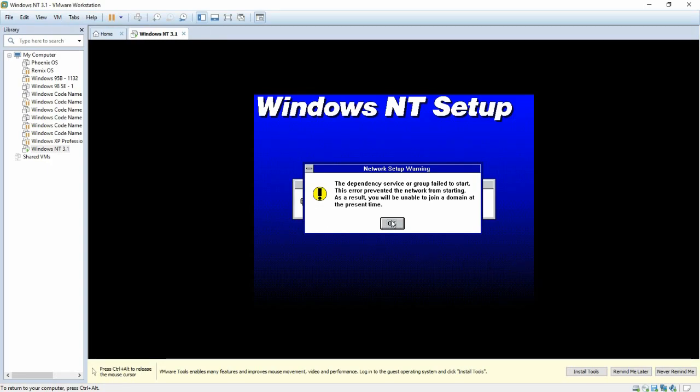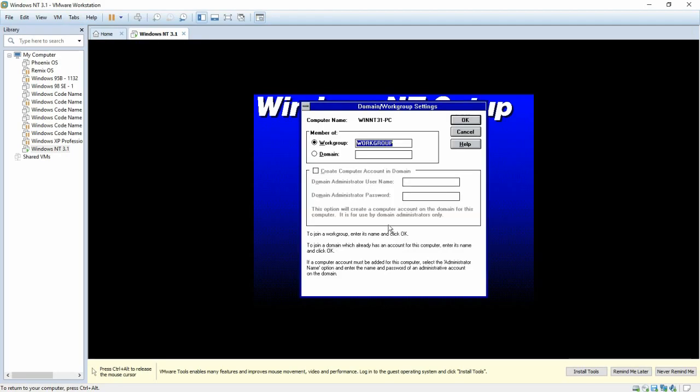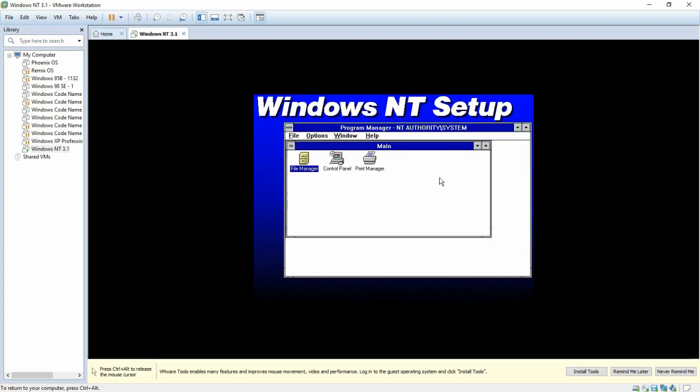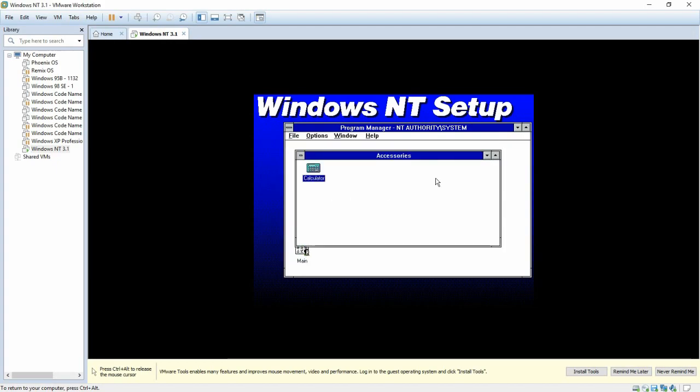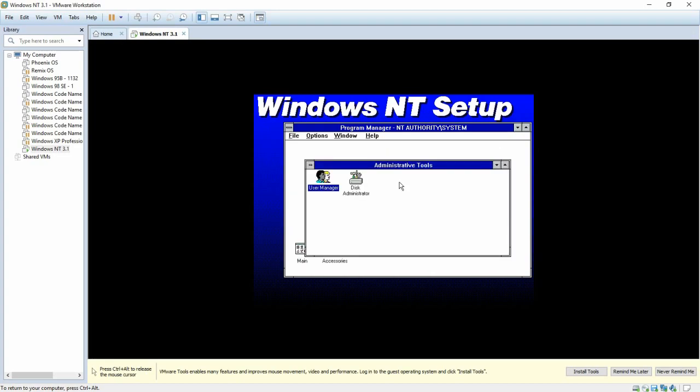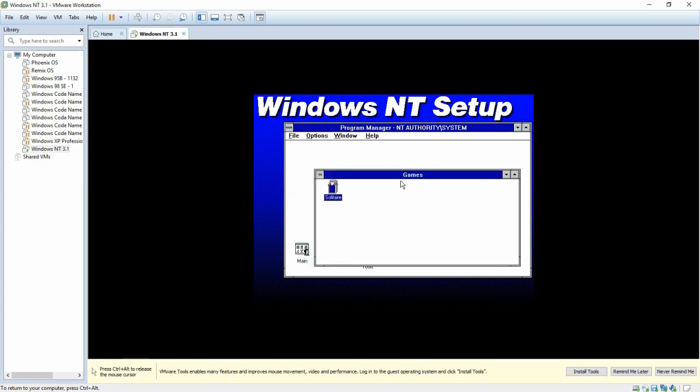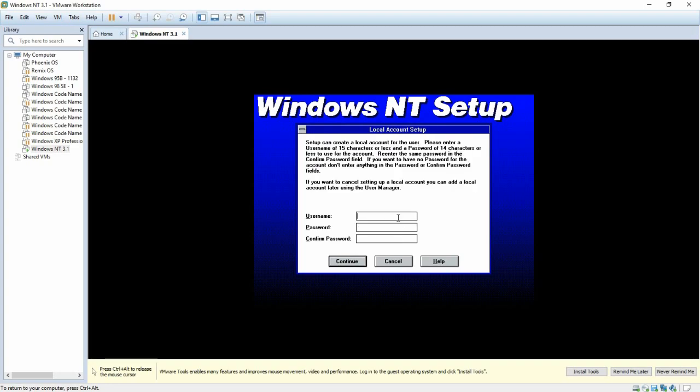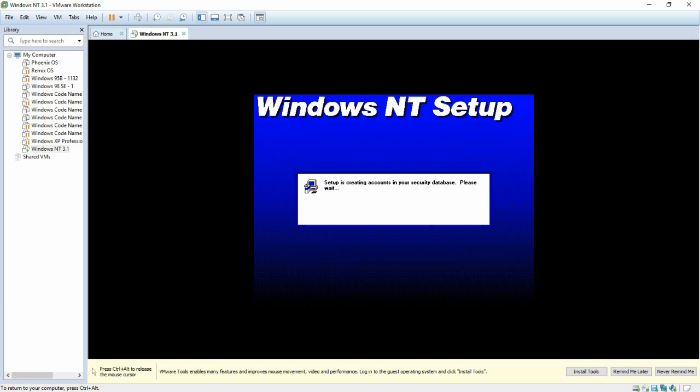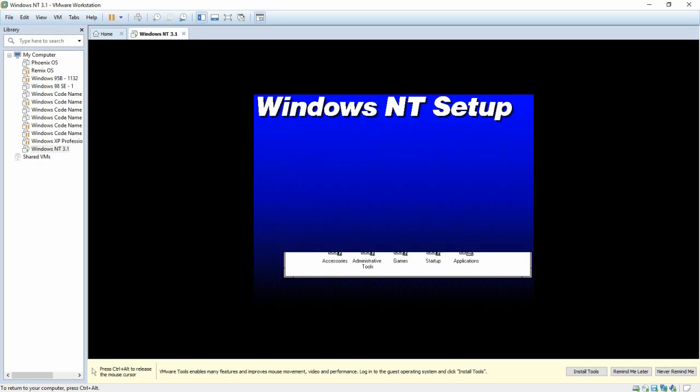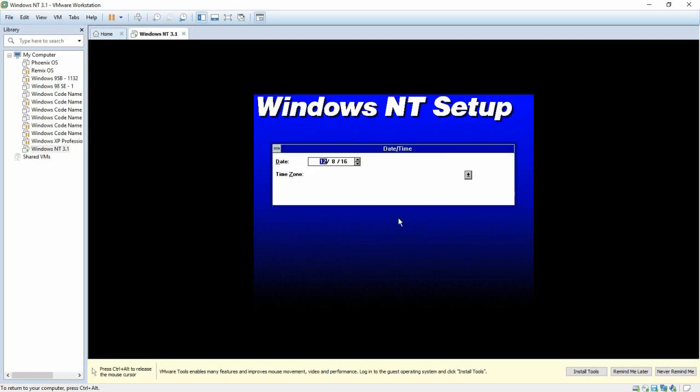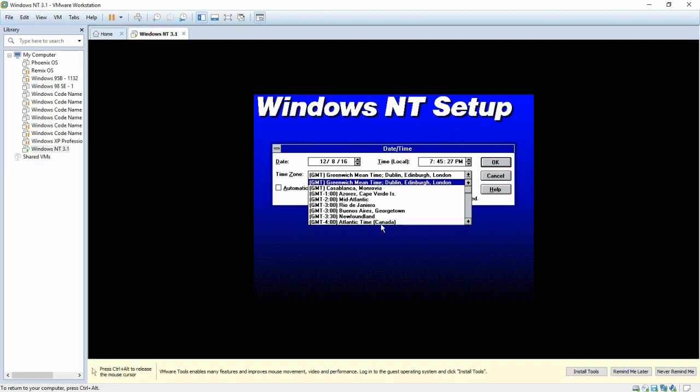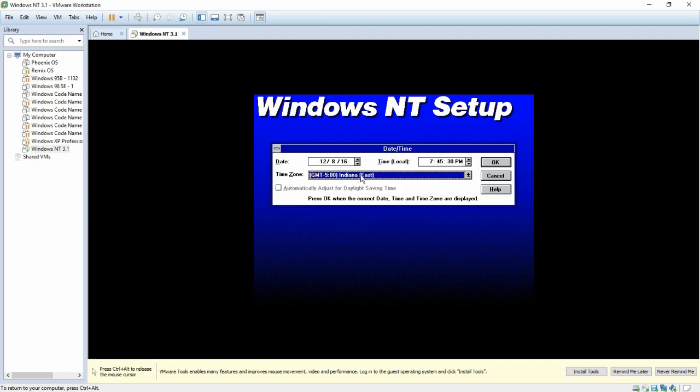So once you get to here, just click ok. Because there's no point in joining a domain unless you know how or want to. And then it'll take a second to set up all the programs. And then you need to type in administrator password. And then type a local account. Mine's just going to be gabe groups 1. And it's going to continue set up. And then we need to pick our time zone, which is eastern time for me. And then click ok.